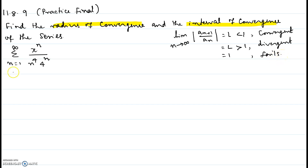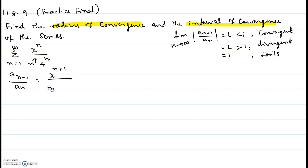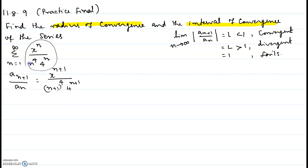Now we'll start computing a_{n+1} over a_n. So n changes to n plus 1, giving us x to the n+1 over (n+1) to the power 4 times 4 to the power n+1, divided by a_n. We take that expression and flip it, so it becomes n to the power 4 times 4 to the power n divided by x to the power n.